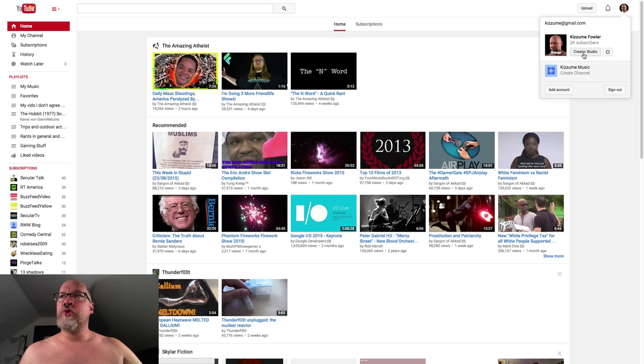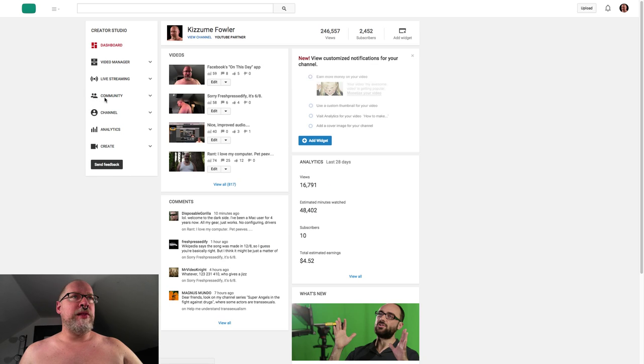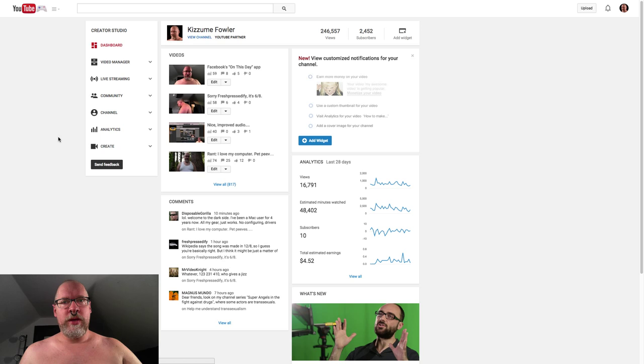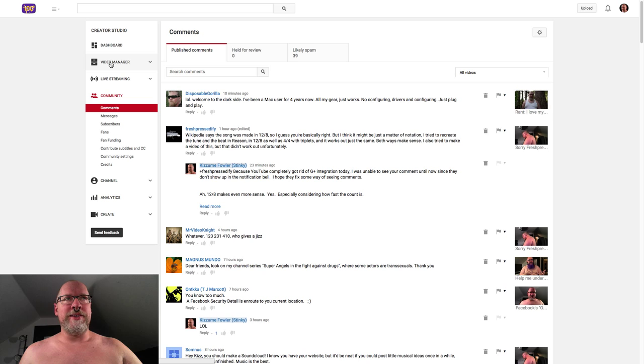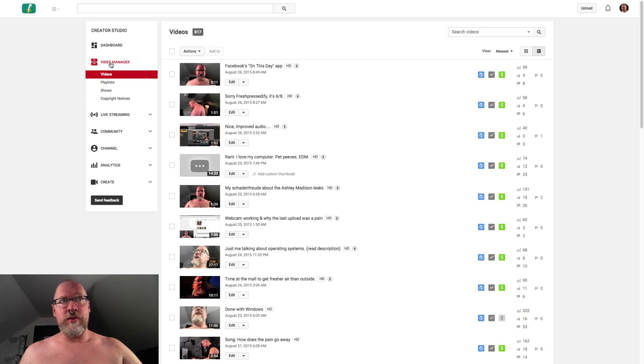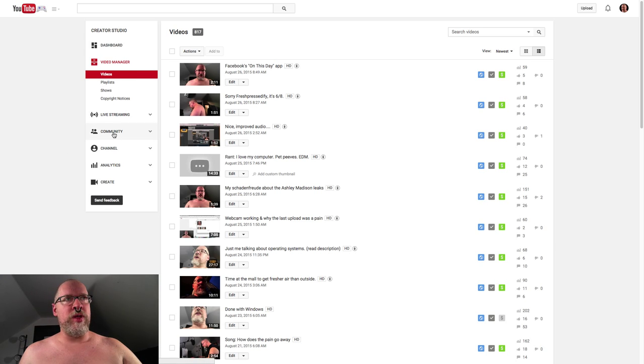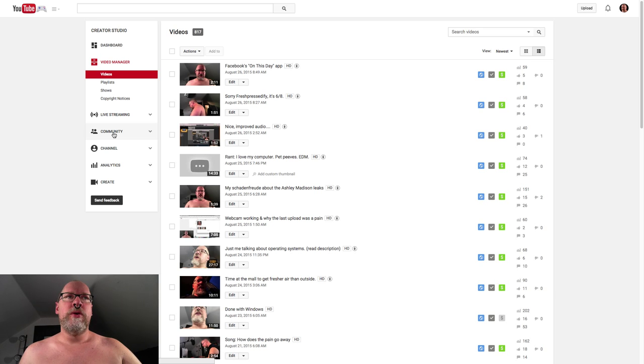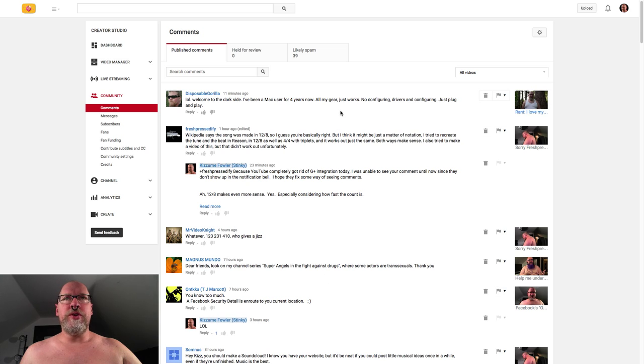Go to Creator Studio and then click on Community. Now if you're already in your video manager like this, which I tended to look at a bit, you're already going to have the Creator Studio bar on the left, and all you'll have to do is click Community at that point. So this is the page where you can keep up with comments.